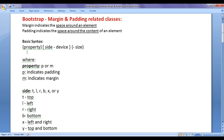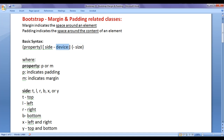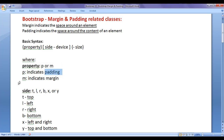The basic syntax is: we write the property, then we write side, then we write device, then we write size — where property and size are mandatory, and side and device are optional. Property can be either P or M: P indicates padding, M indicates margin.